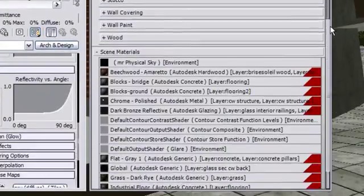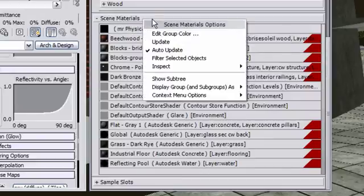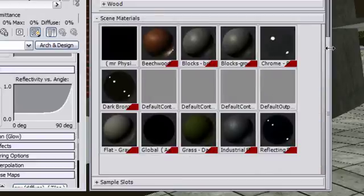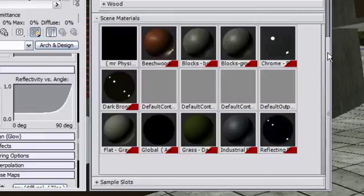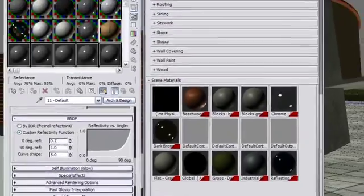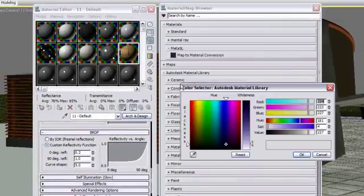In the Material Map Browser, you will also find a list of your scene materials. Right-clicking on the scene materials title will give you access to display these materials in small, medium, or large icons, or text only, as well as other options.